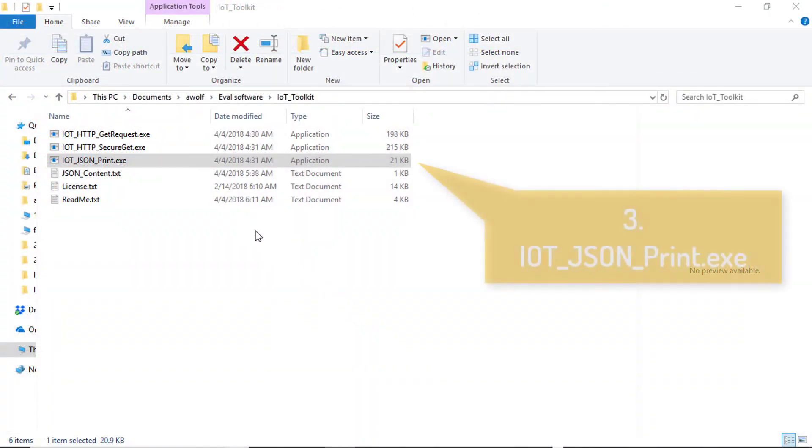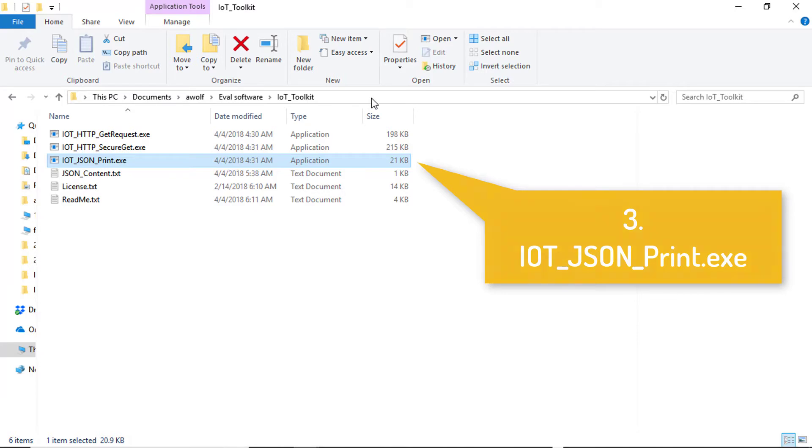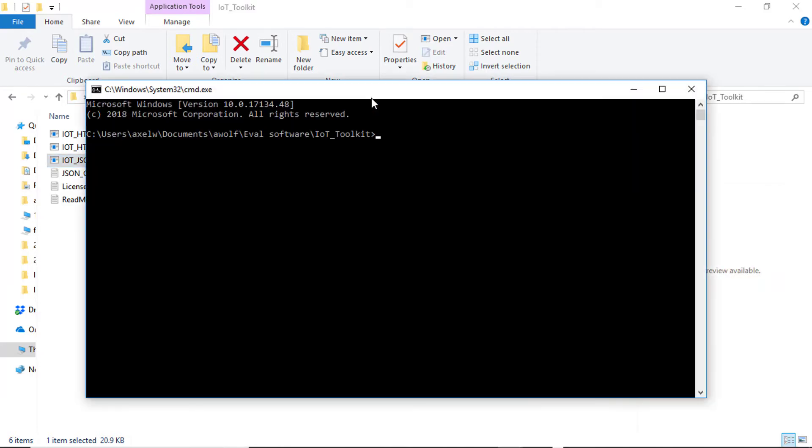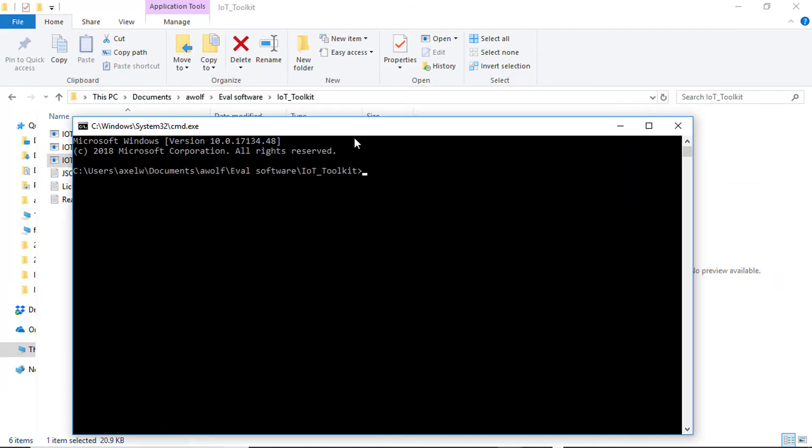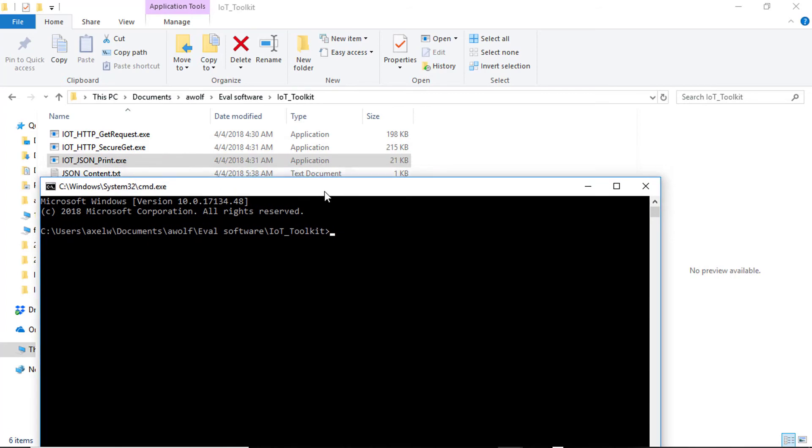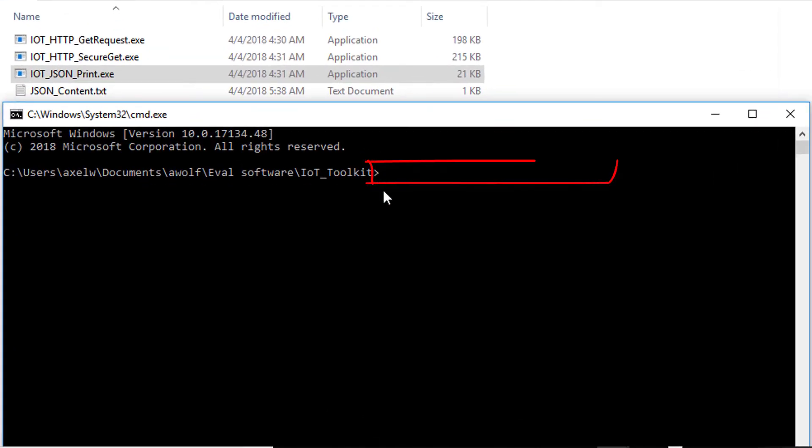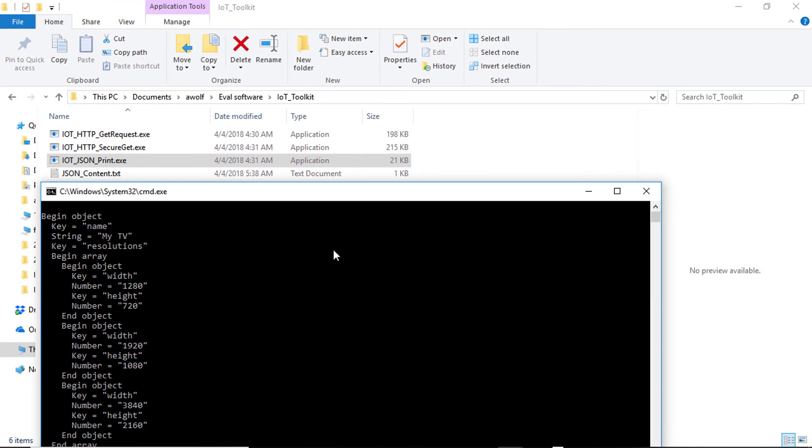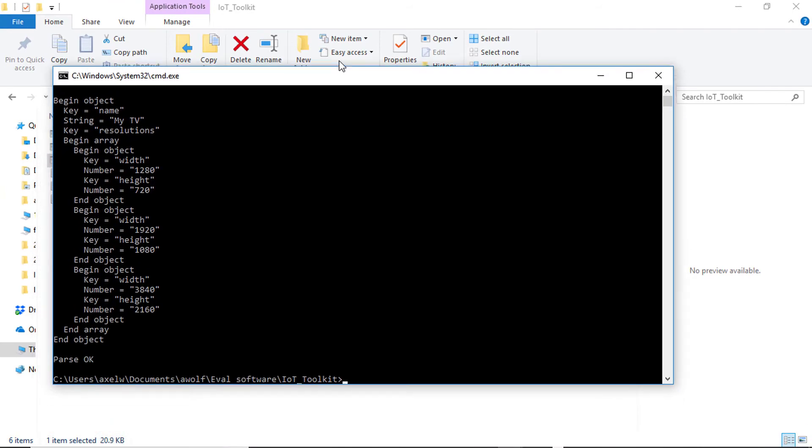The third utility is IoT JSON Print. This executable shows processing of data that would be returned by an IoT REST resource. Today's standard for data retrieved from and sent to REST APIs is the JSON data format. The example allows you to test that your JSON data can actually be parsed by the IoT Toolkit JSON library and be utilized in your product.